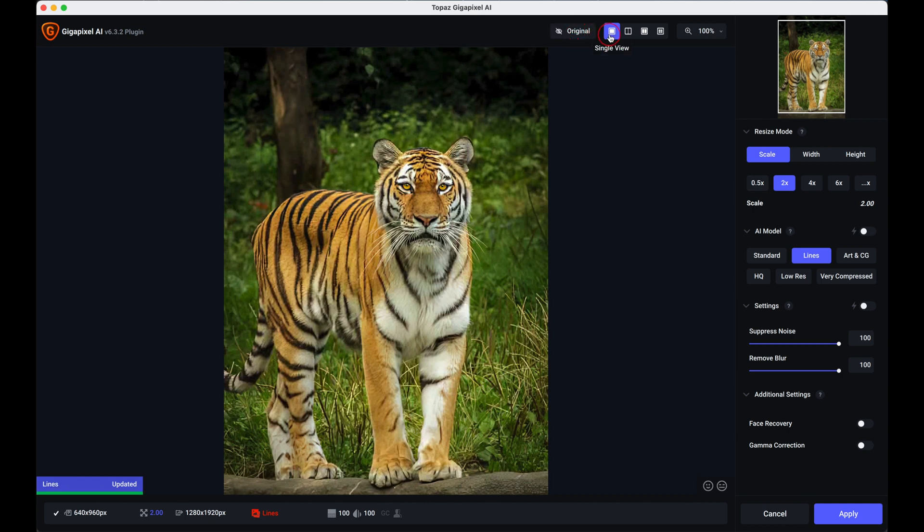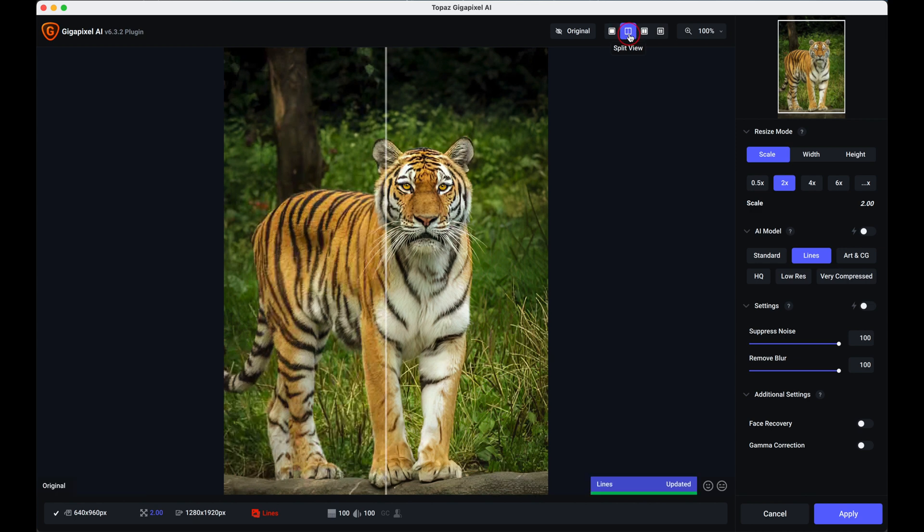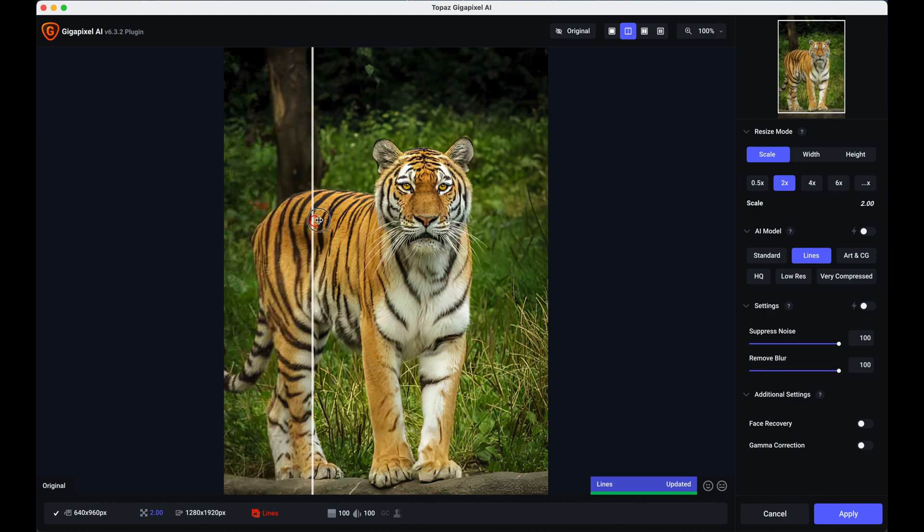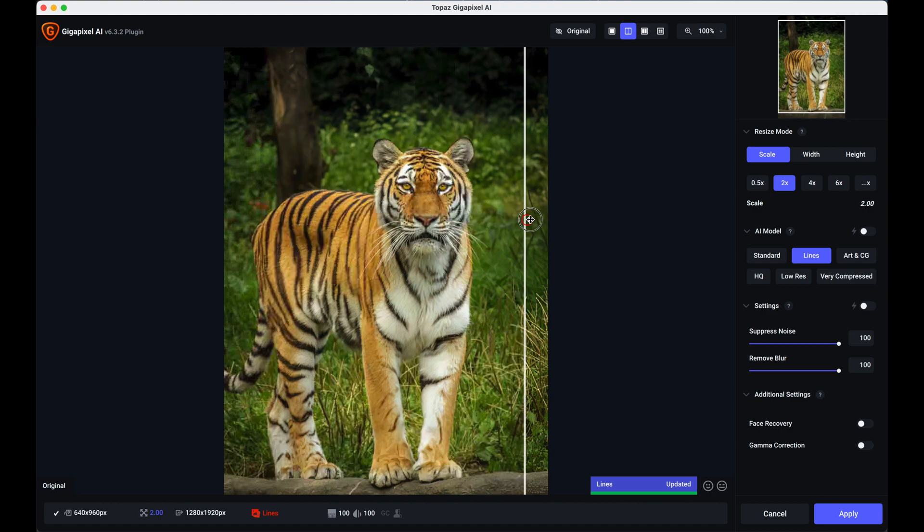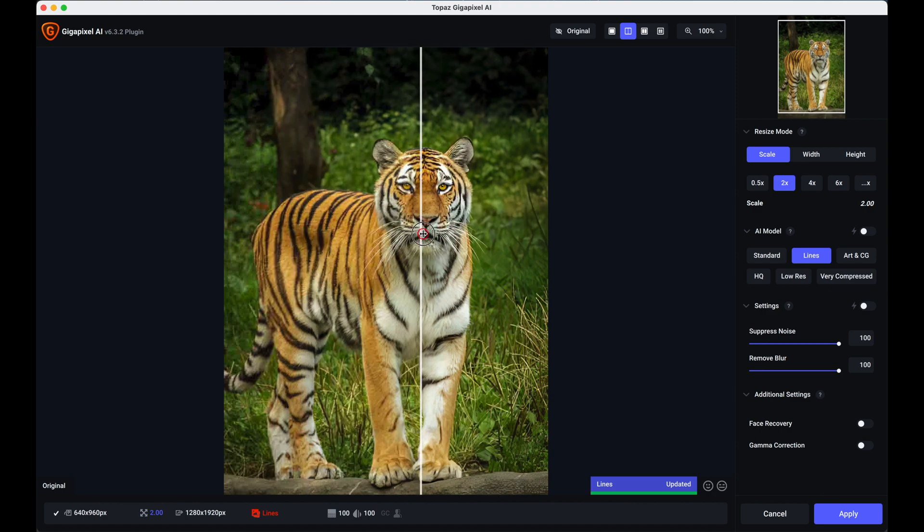These are the various views that you have. There's a single view, there's a split view. I will be able to then move the slider along and that gives you an idea of the before and the after which is quite good.